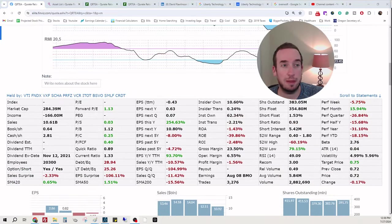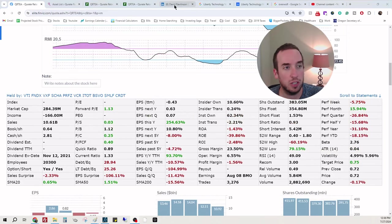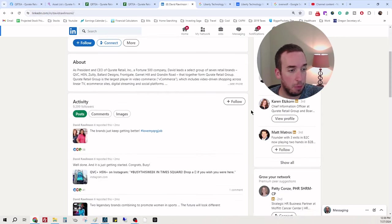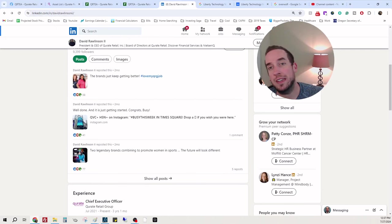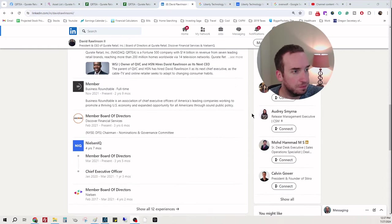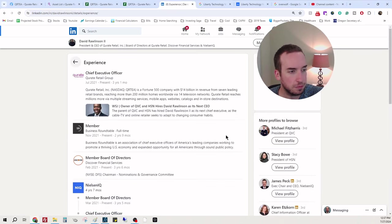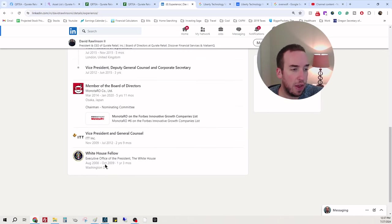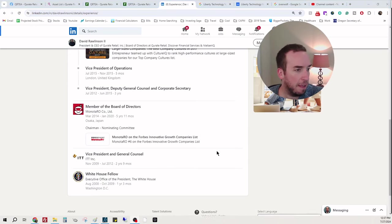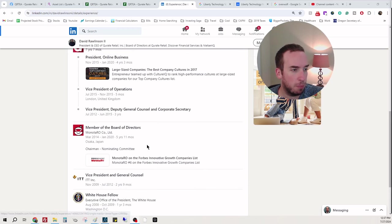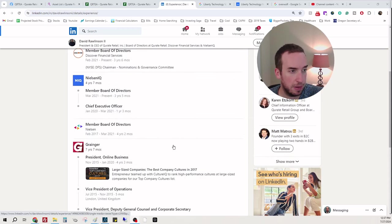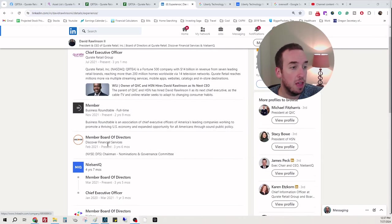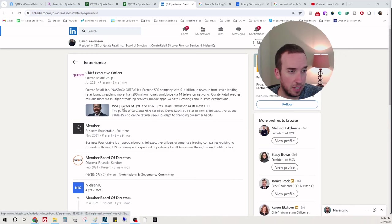We're going to run my calculation here because I'm just genuinely interested. I also have what institutions are buying and selling. I do want to look at David Rawlinson's profile really quick so we can get a gauge of what the CEO has experience in. White House fellow, VP general counsel ITT, member of the board Granger. Granger's a pretty good company. Nielsen's a good company, Nielsen IQ. Discover Financial Services. And now the CEO of Curate.